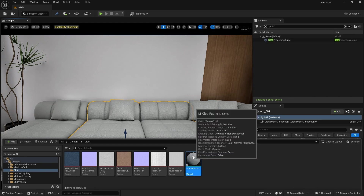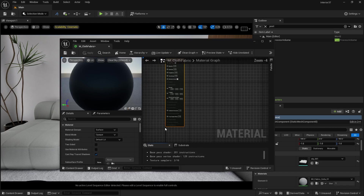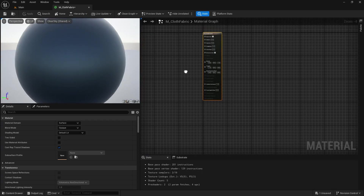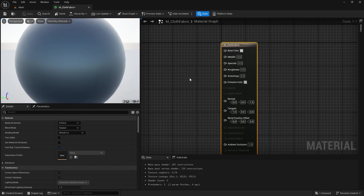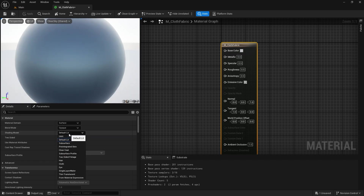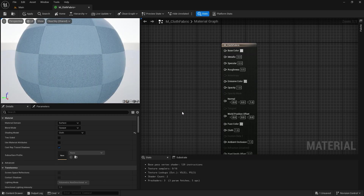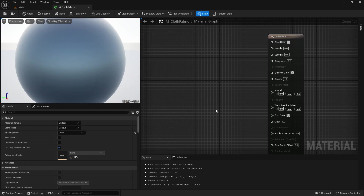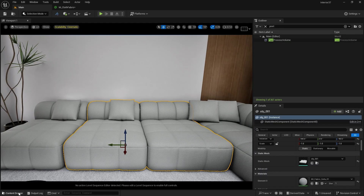Now let's double click our master material. We are going to dock it here. The first thing for the cloth material, we are going to convert this material from default lit to cloth. So we are going to get a new property which is our first color, and we are going to use the fuzziness here. Now let's import our textures.